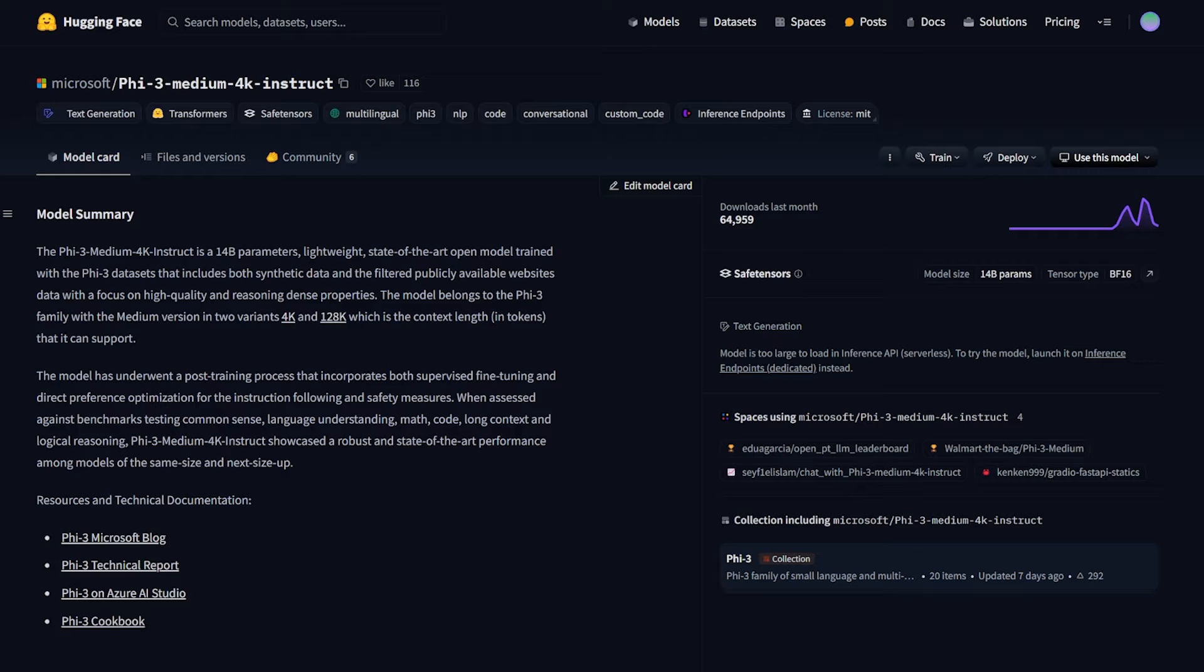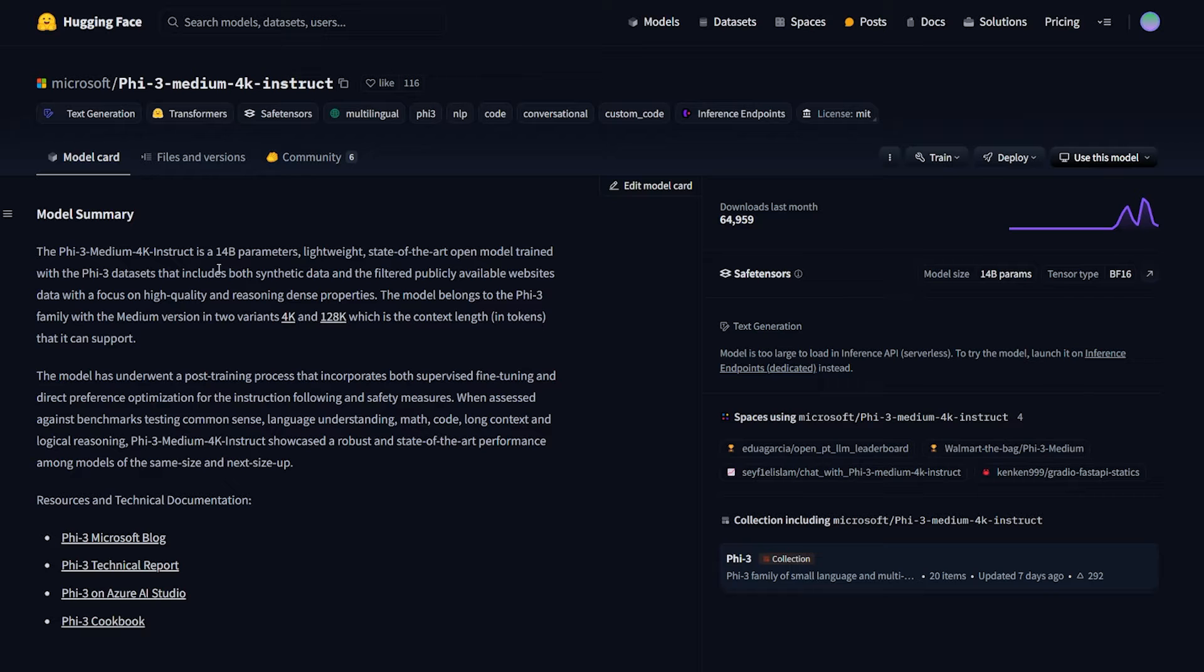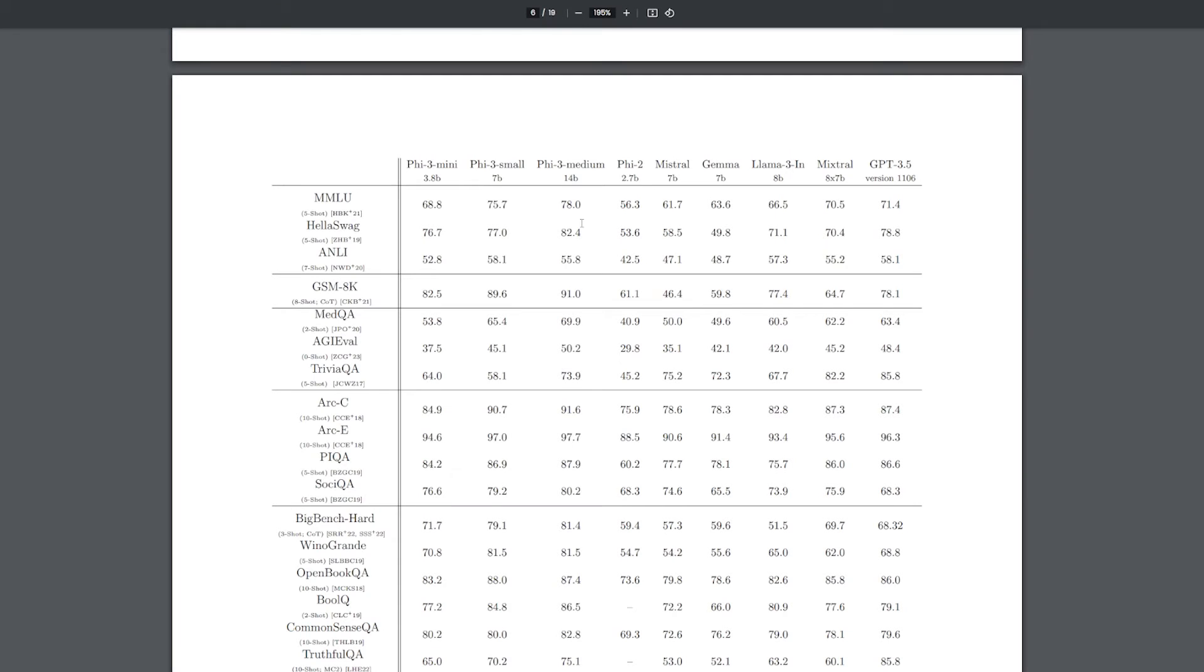The Phi-3 Medium 4K Instruct is a 14 billion parameter model. According to Microsoft, the Phi Medium 4 billion parameter model is beating both open source and closed source models that are much larger in size.